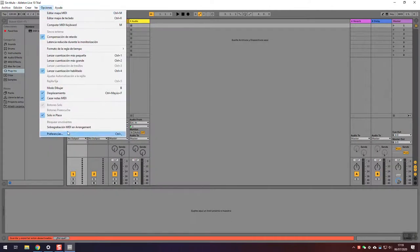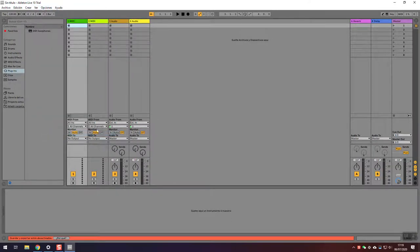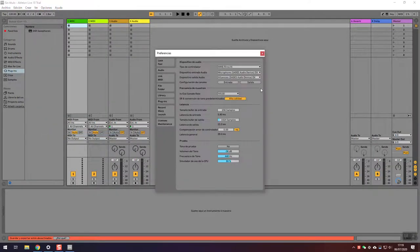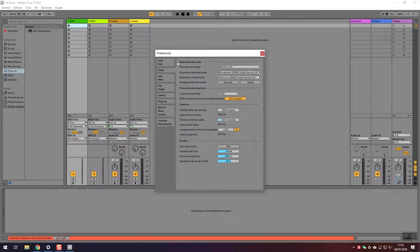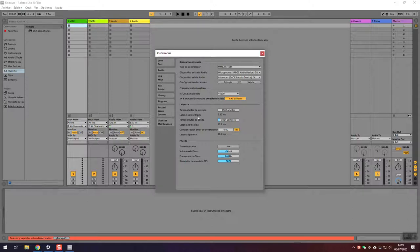Now go to Options, Preferences, and we're going to tweak two settings. First of all, under the Audio menu, under the Latency menu, you want to adjust the buffer size of the input and the output. You can tweak it with the mouse.